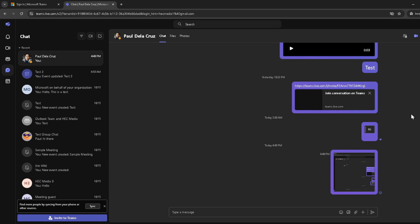And that's all there is to taking and sharing screenshots in Microsoft Teams. With this simple guide, you'll be able to quickly share visuals with your colleagues, making communication clearer and more effective. Remember, whether it's a full screen capture with the print screen key, or a specific area with the Snipping Tool, the idea is to make collaboration and troubleshooting as seamless as possible. Thank you for joining me today, and happy screenshotting.